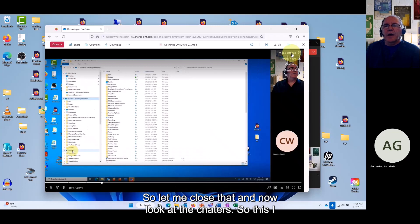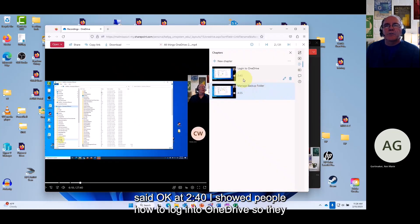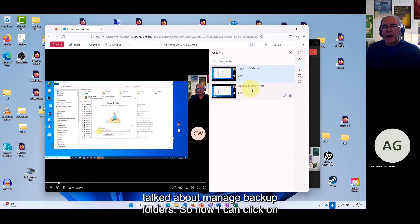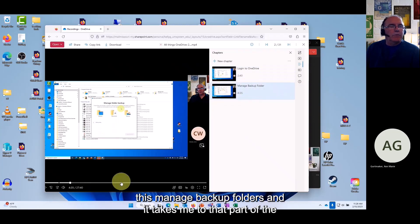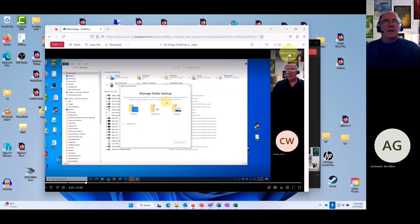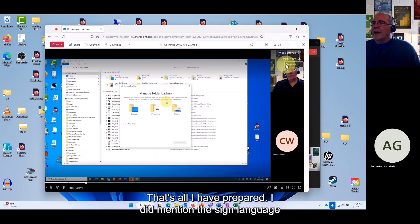Now look at chapters: I marked that at 2:40 I show people how to log into OneDrive — viewers can click that chapter and jump right there. Then 'Manage Backup Folders' is another chapter — click it and it takes you directly to that part of the video. That's the benefit of having chapters.